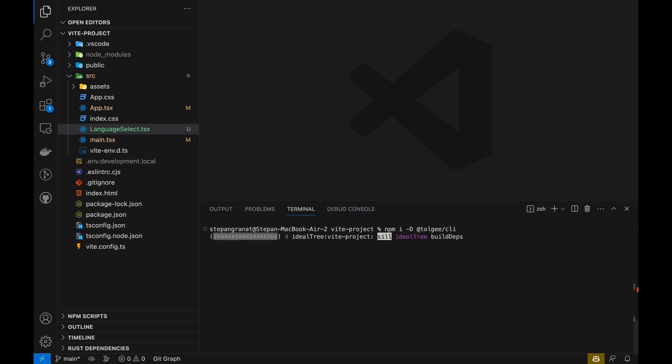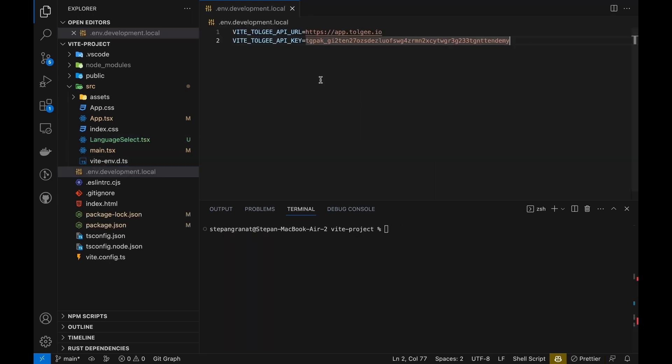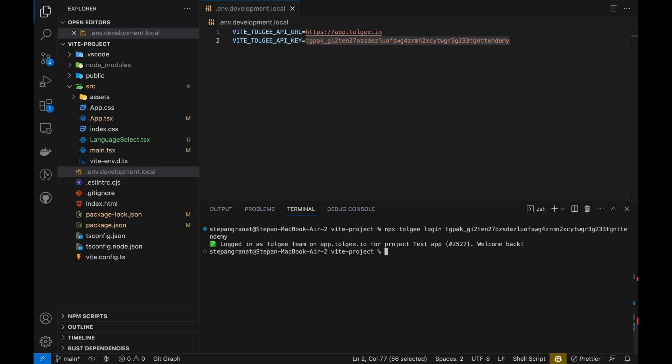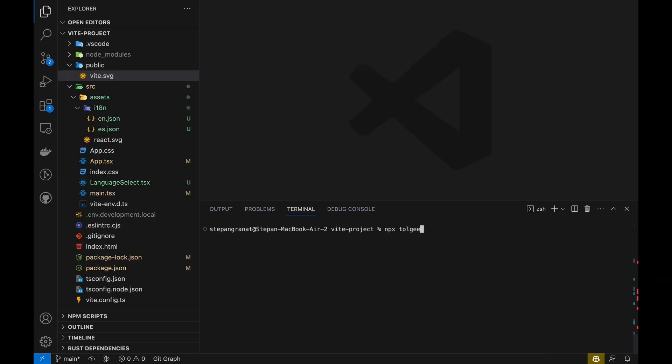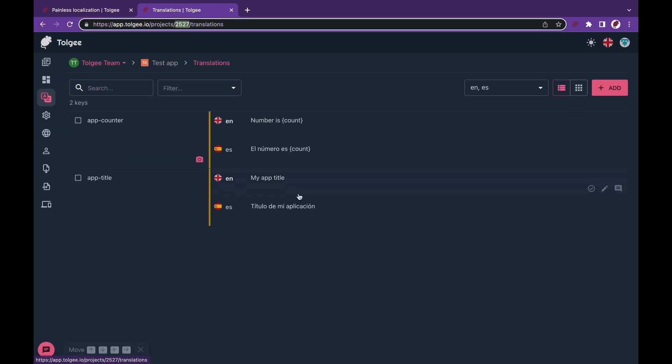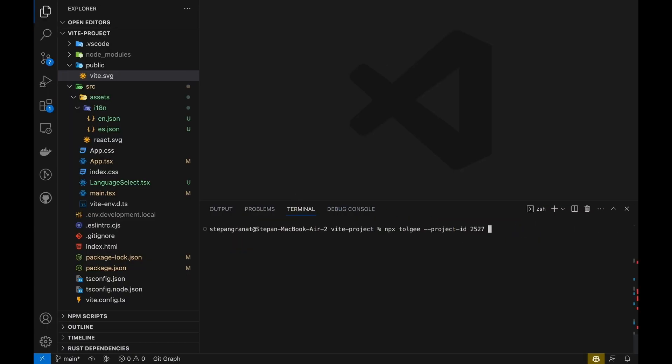To do this, we install the Tolgi CLI tool. First, we need to authenticate with our API key, and then we can run a pull command to export the translation files into our desired location.